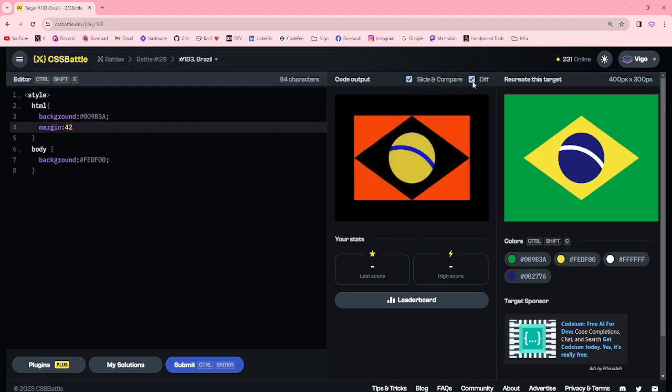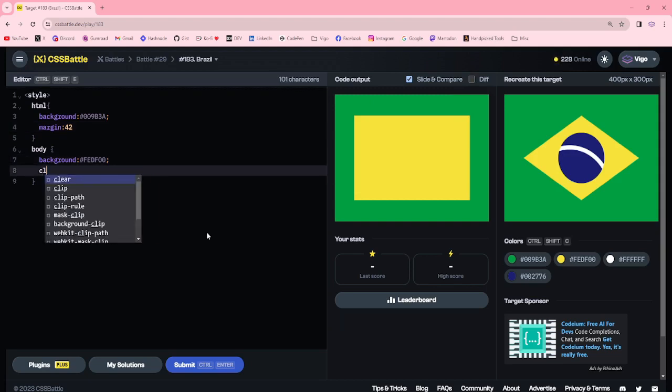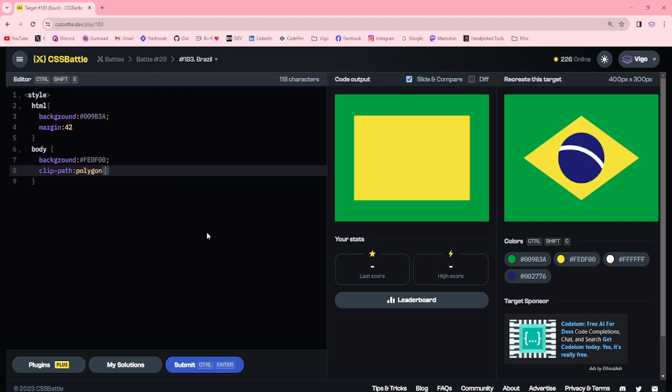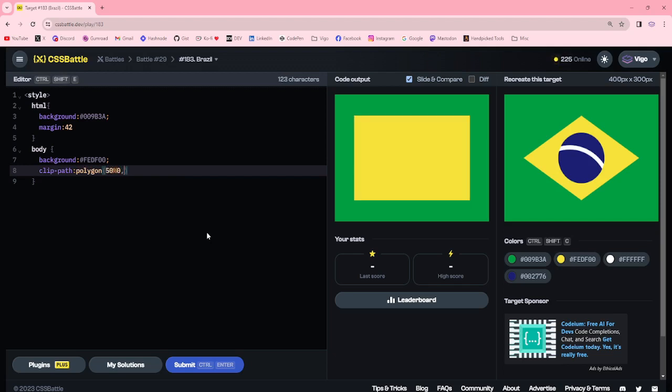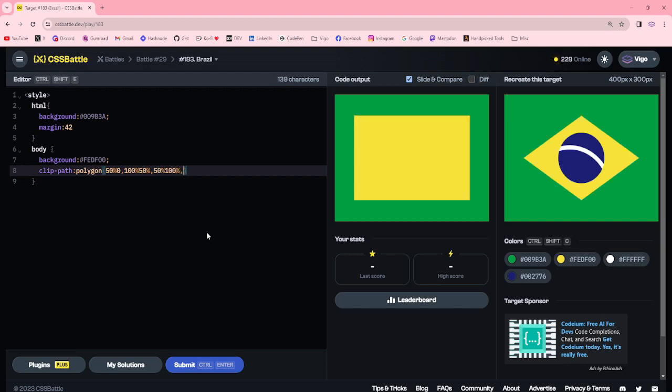42. Okay, then now I'm adding clip path polygon: 50% 0, 100% 50%, 50% 100%, 0 50%.